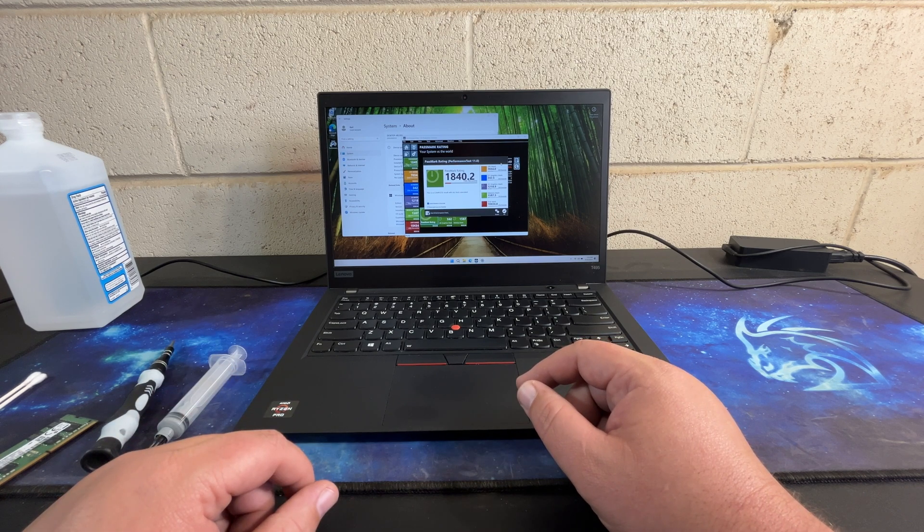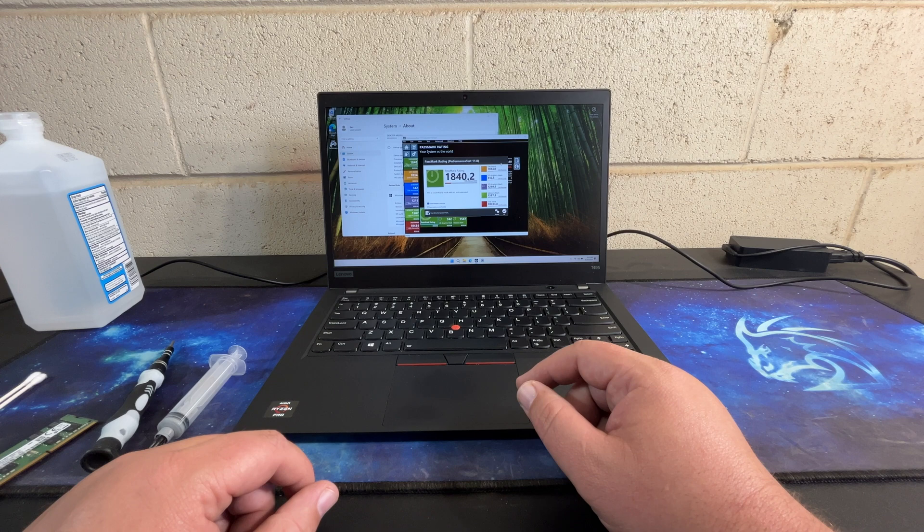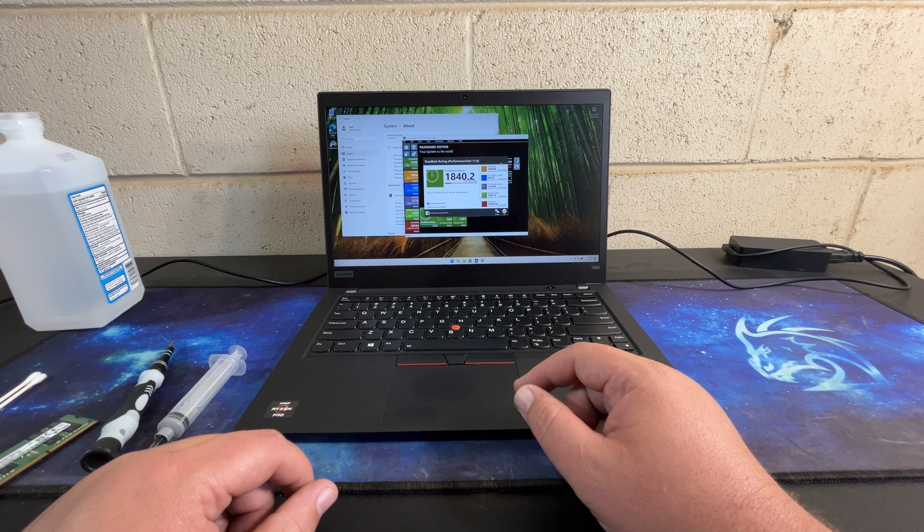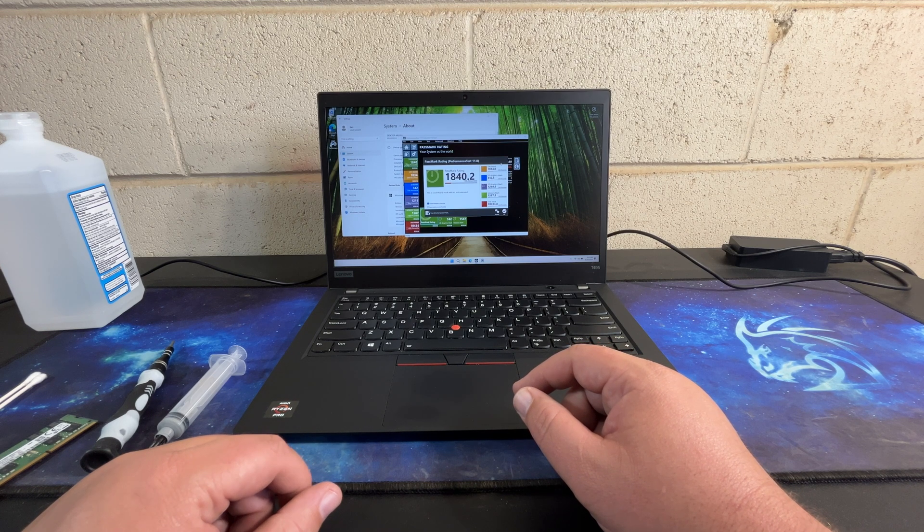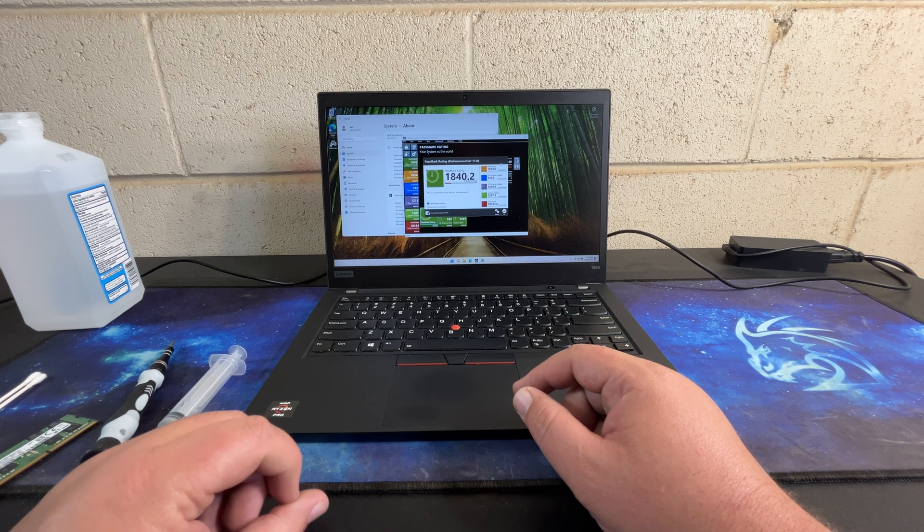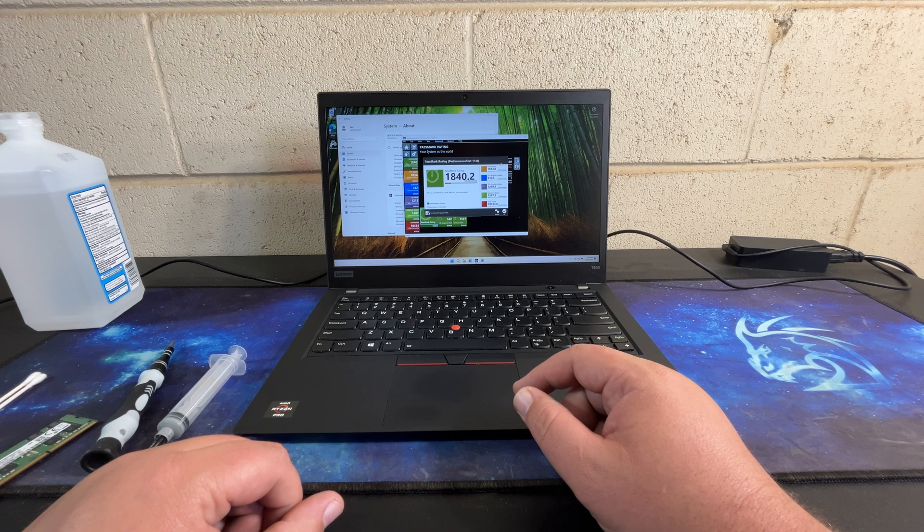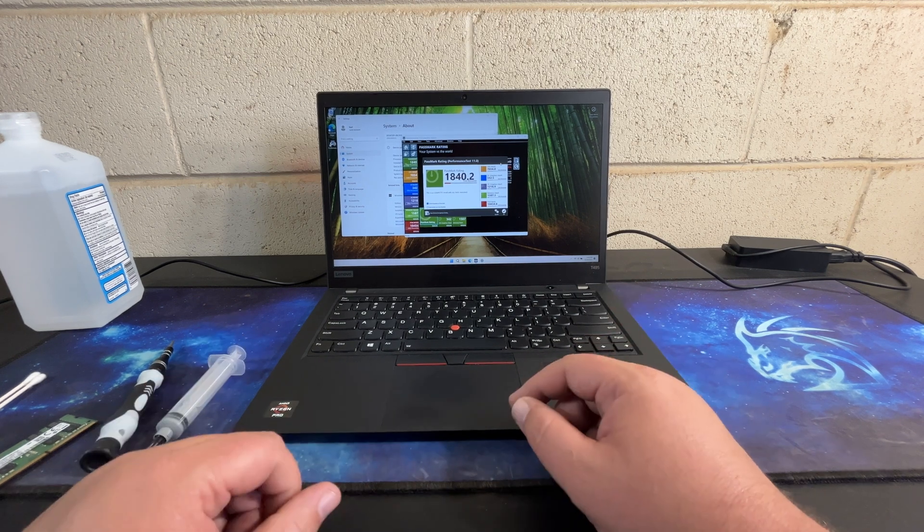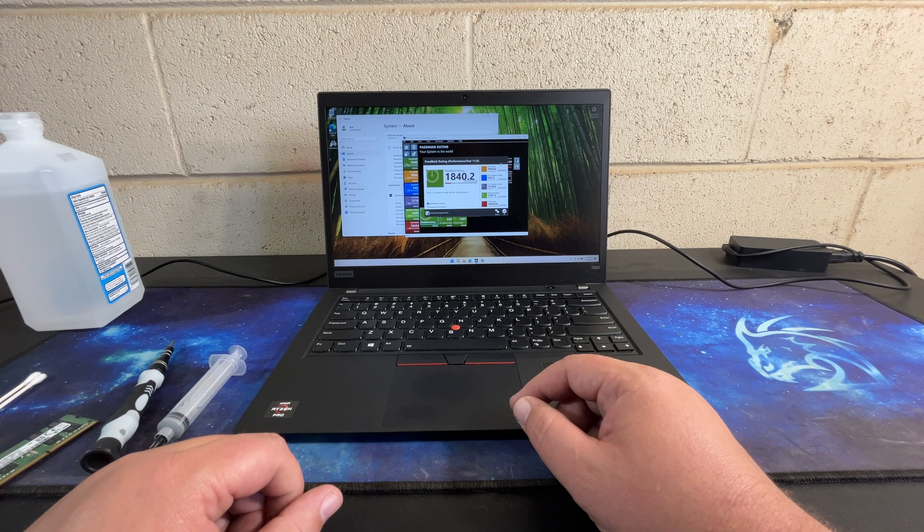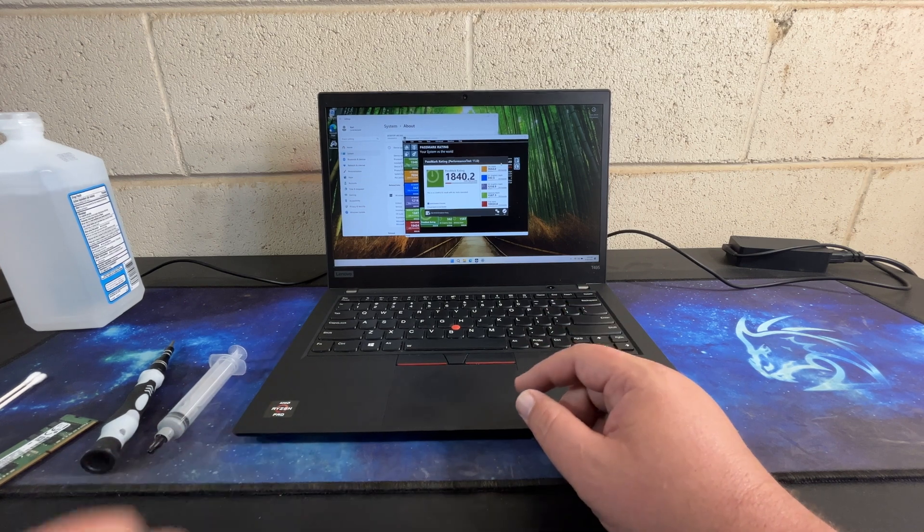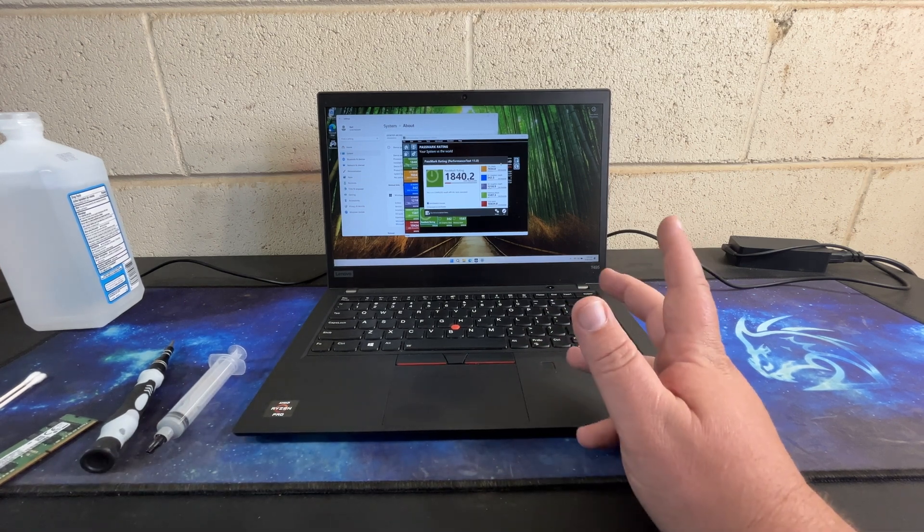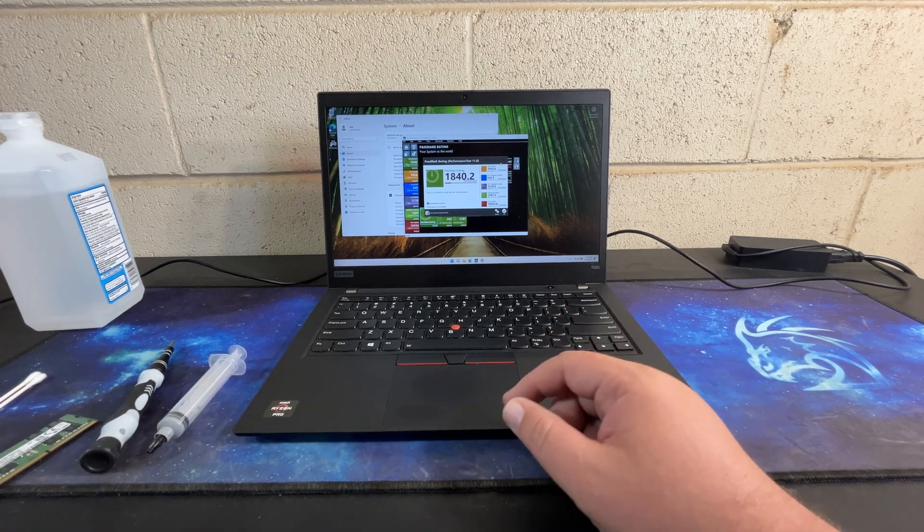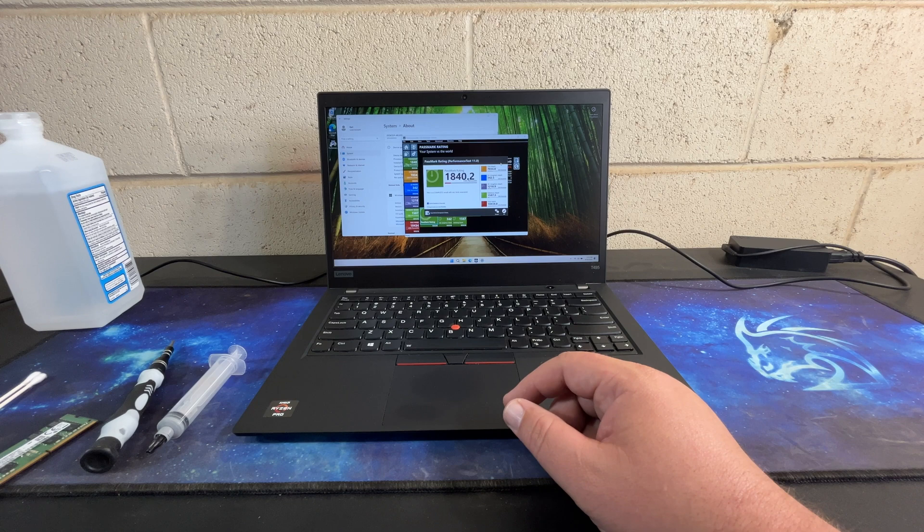Just running down the scores. Total score is 1840. CPU mark is 7034. 3D mark is 1218. And memory mark is 1587. Those are the ones I expect to change, hopefully. 2D mark really has no bearing on anything.